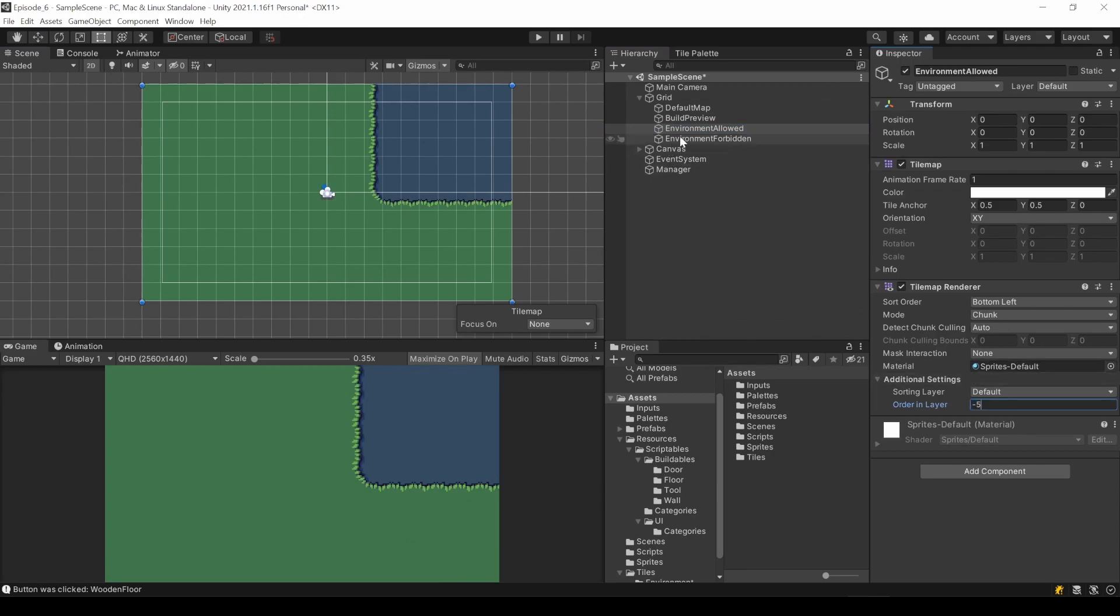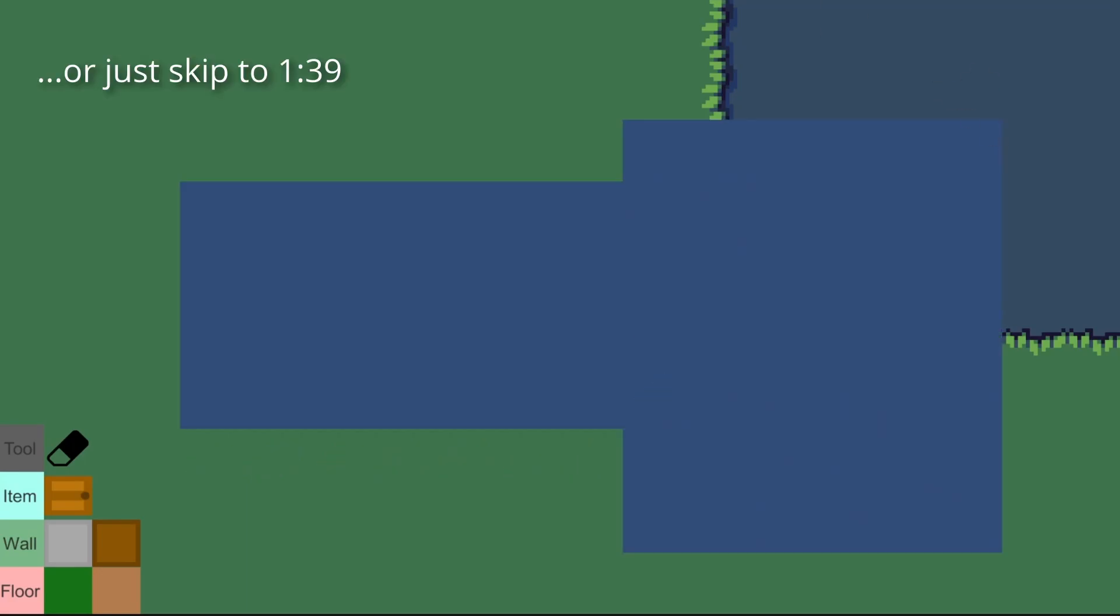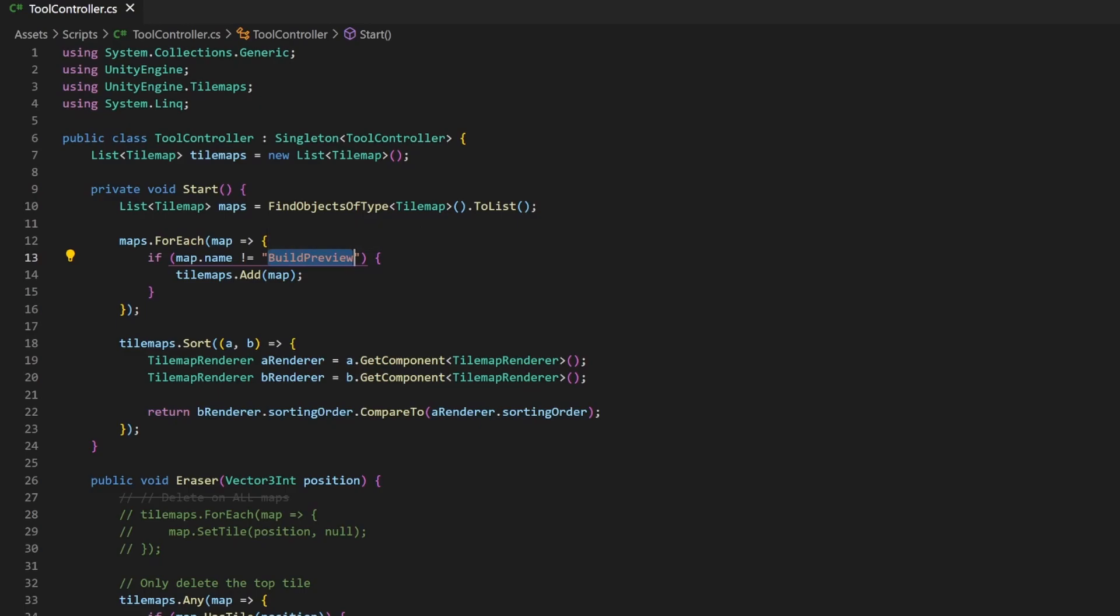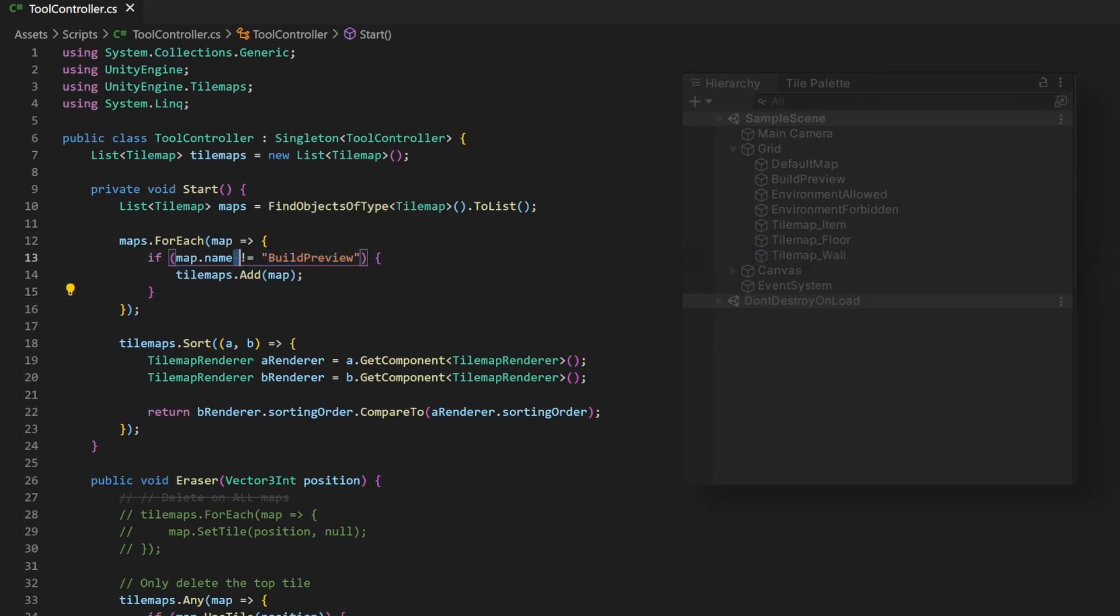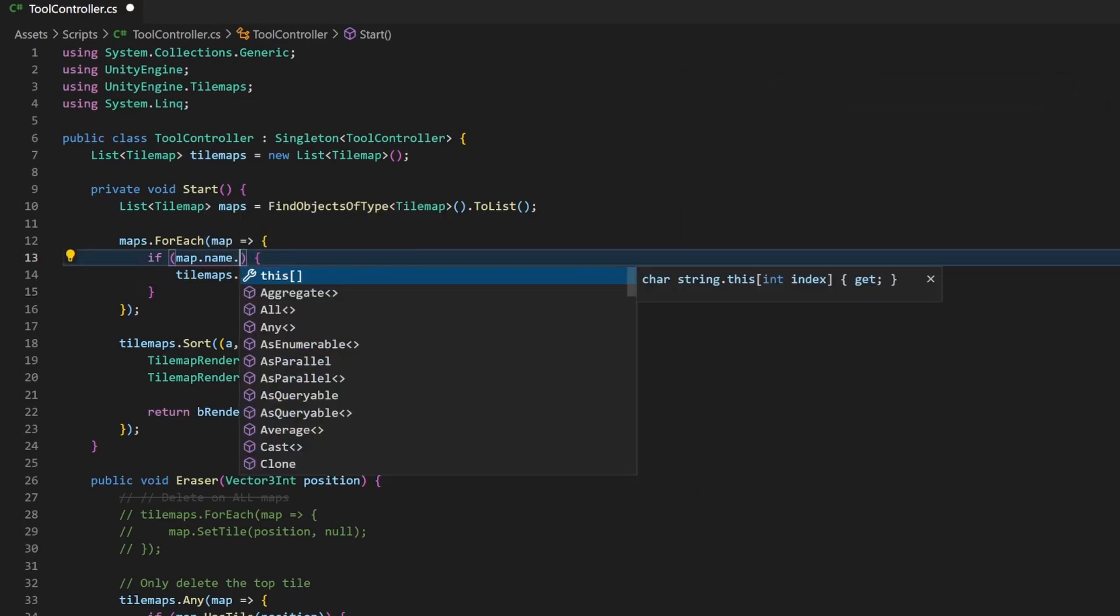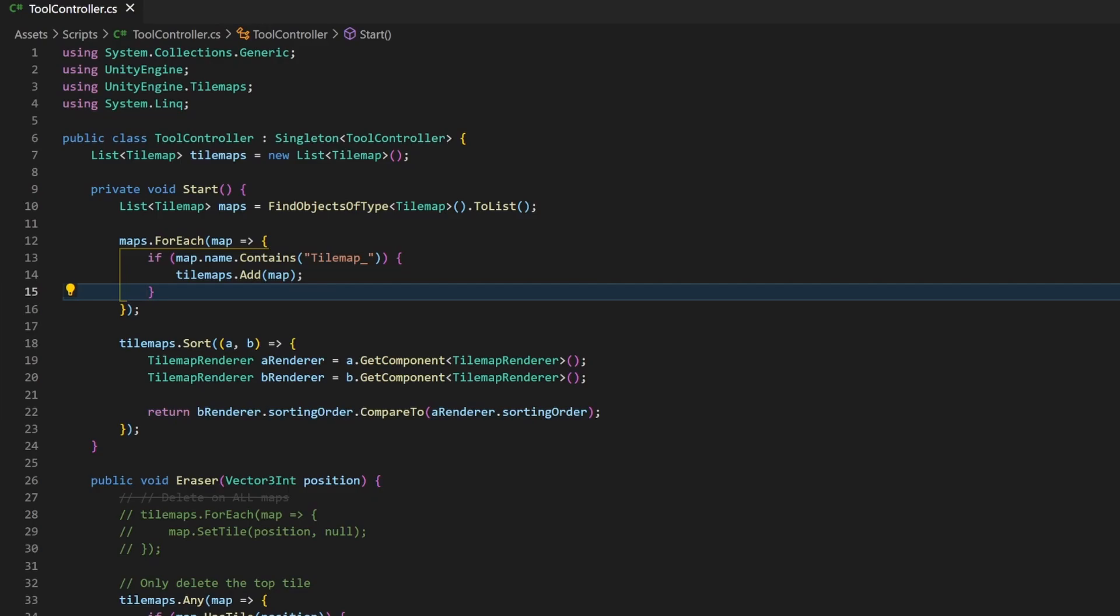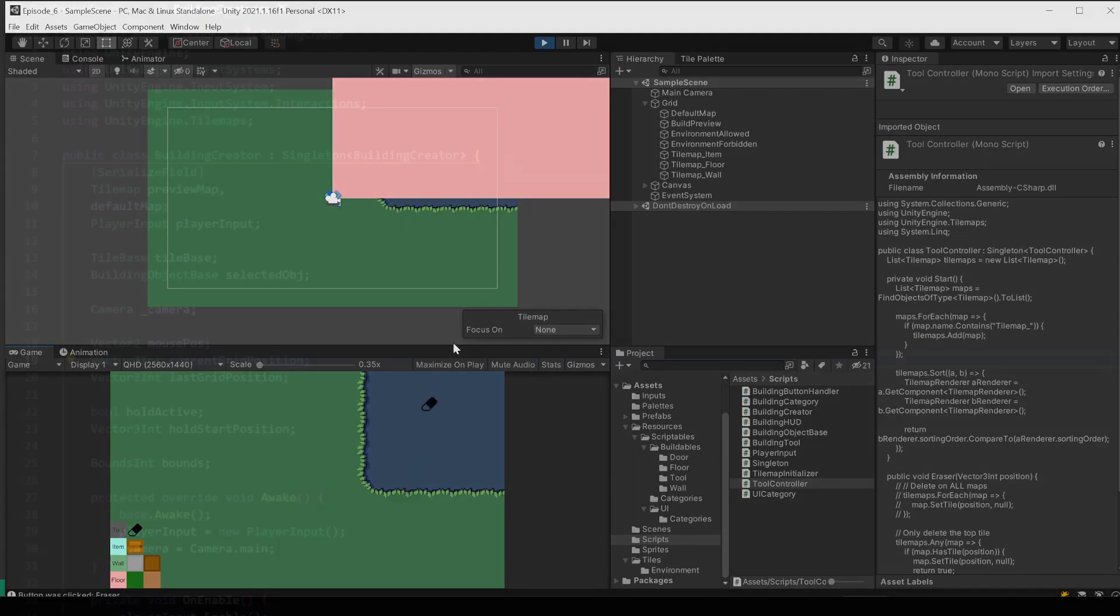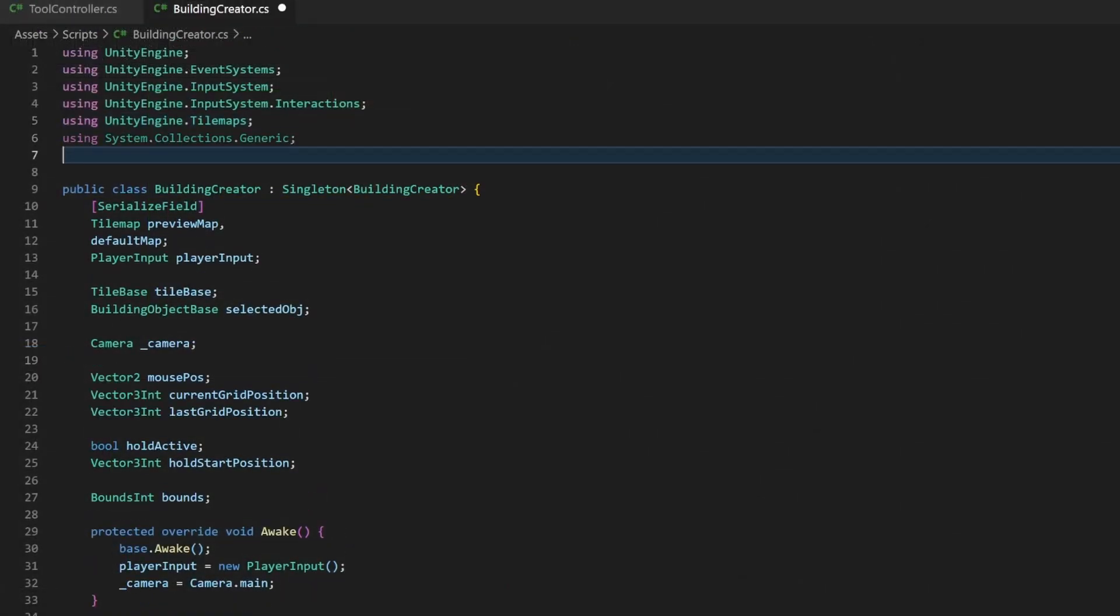If you followed the previous tutorial for the eraser, you can see now that you can erase your environment. Might be an interesting game idea, but let's fix this. In your tool controller you would have to expand the filter criteria, but since all our generated tilemaps start with tilemap underscore, we can invert the filter and only keep those whose names start with tilemap underscore. Now that we can't delete our background, let's code the actual placement logic.